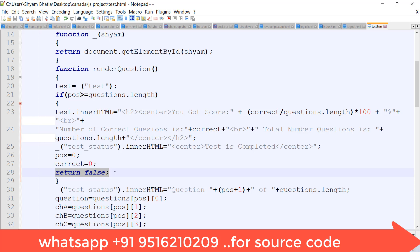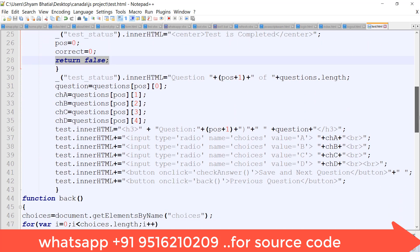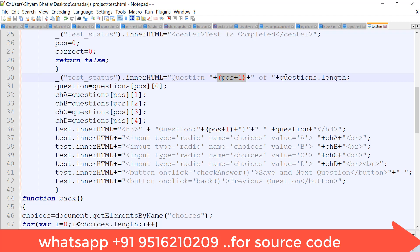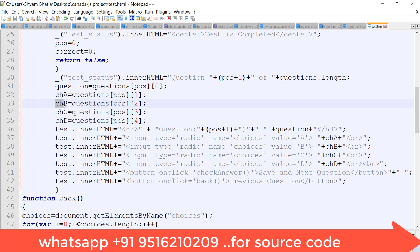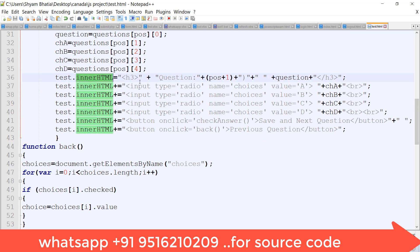Return false means the data stays on the client side, which is useful because you can host this website on Google Drive. I have pasted a video link in the description explaining the whole process — how to upload an HTML file to Google Drive, share the URL, and make it accessible. Then, the innerHTML is updated to show the next question using position plus 1 after each click.